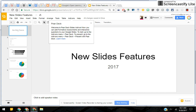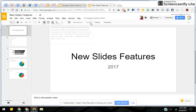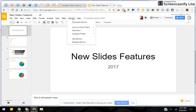It says 'Welcome to Pear Deck Slides add-on — now you can add formative assessments and interactive questions to your Google Slides.' To start, go to the Add-ons menu and go to Pear Deck. We could do a whole webinar on Pear Deck, so we're not going to use it for this example. We're going to keep it very simple.